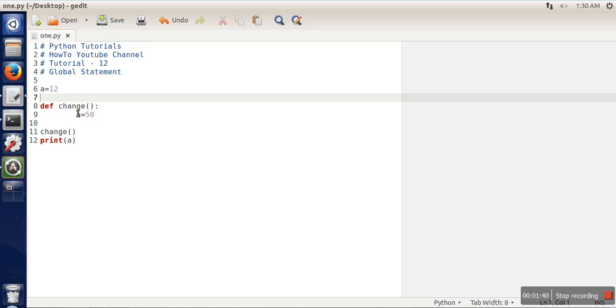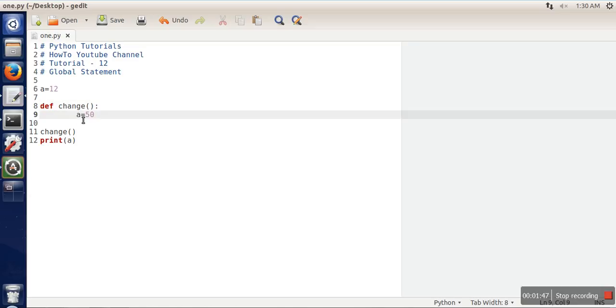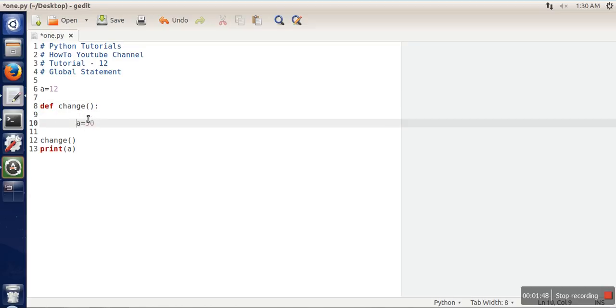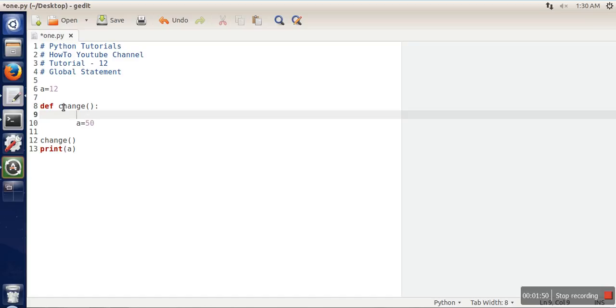So inside a function, if you're trying to manipulate a global variable—a variable that is used outside the function—here we need to write a statement, and that statement is known as the global statement.